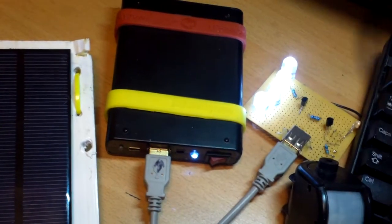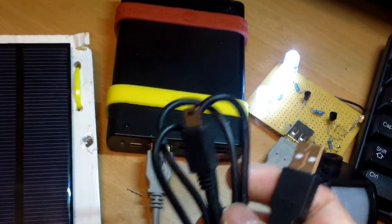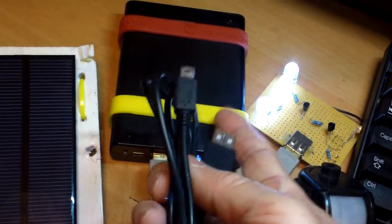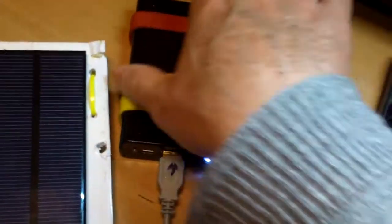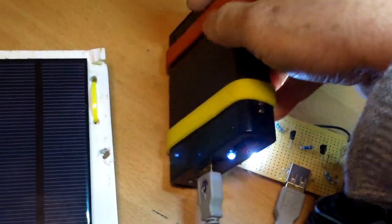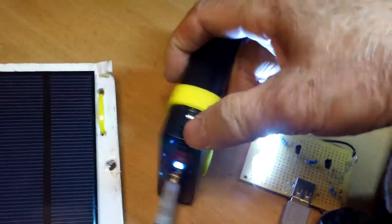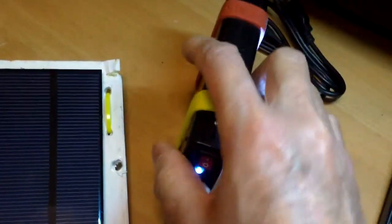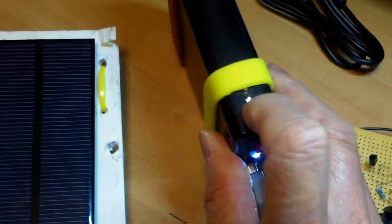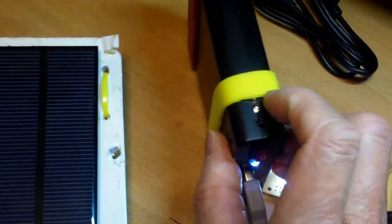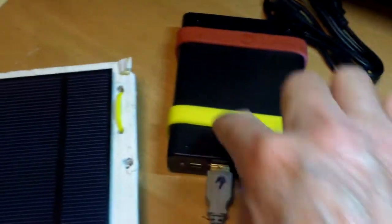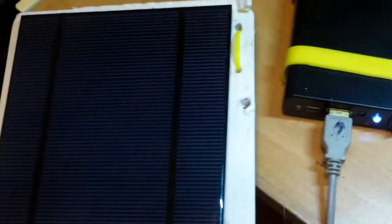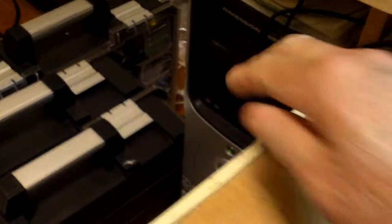But like I said when the power level is low there's an indicator here actually. When the power level is low there's the indicator you charge it either through your computer, you can use the solar panel.